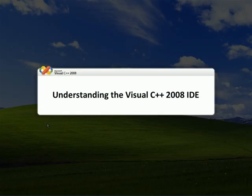Understanding the Visual C++ 2008 IDE. In this lesson, we will walk through the IDE of Visual Studio 2008.